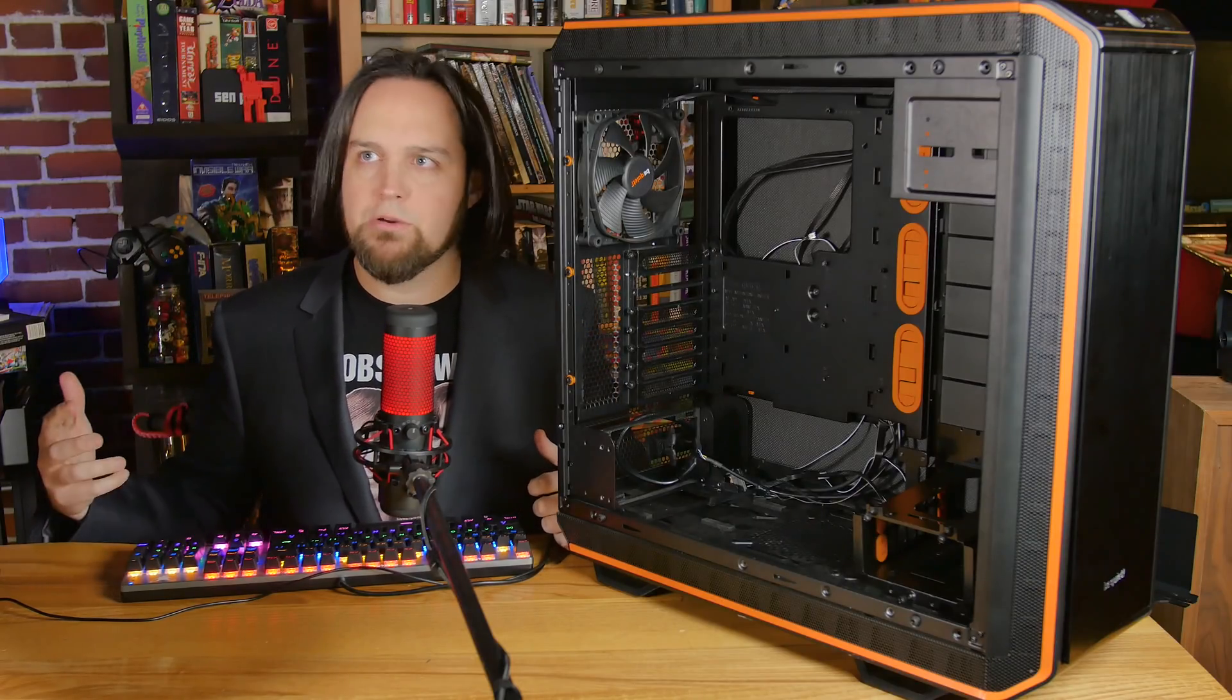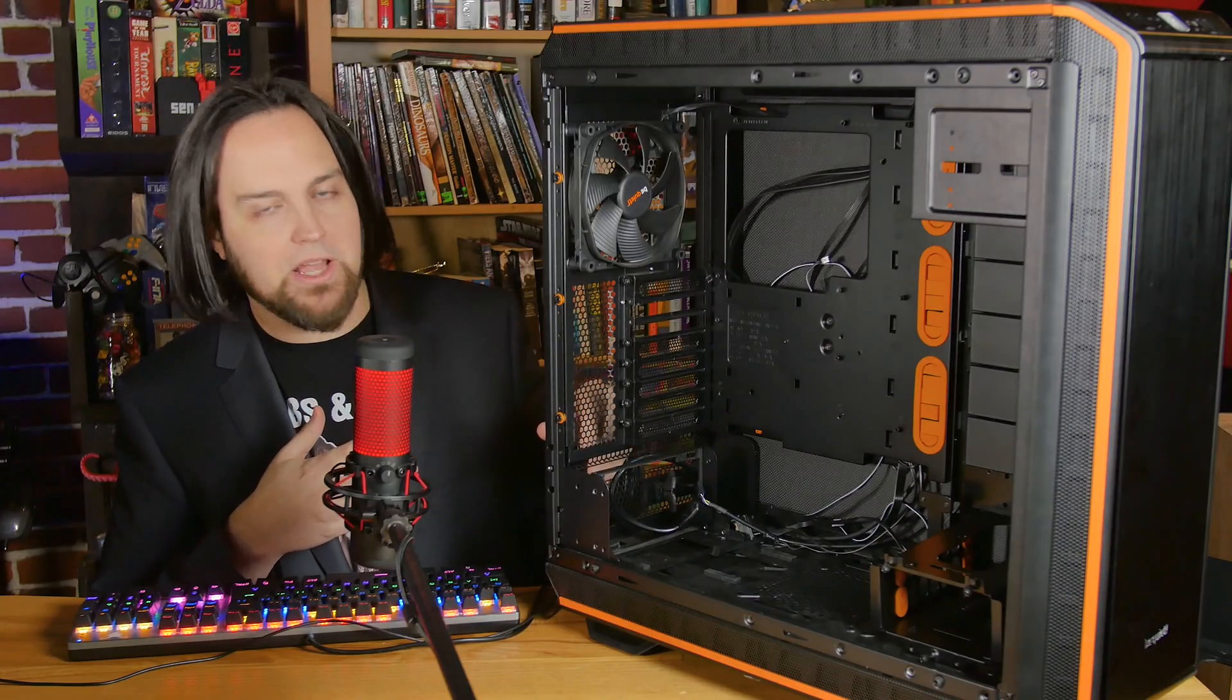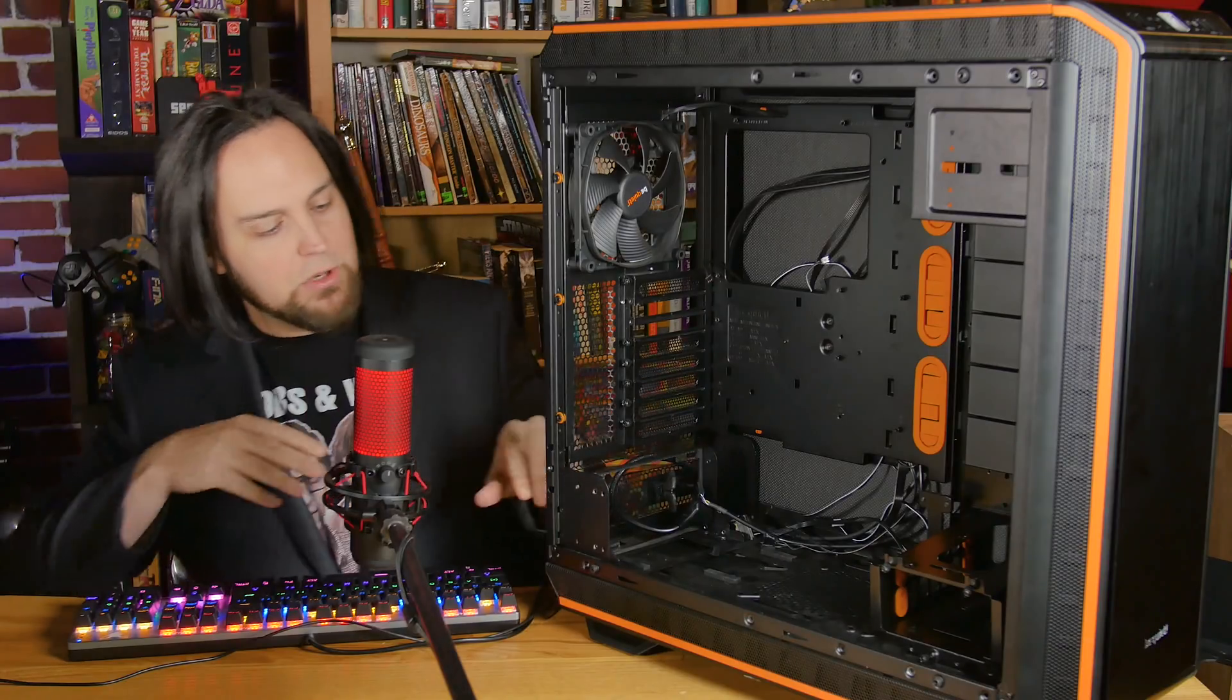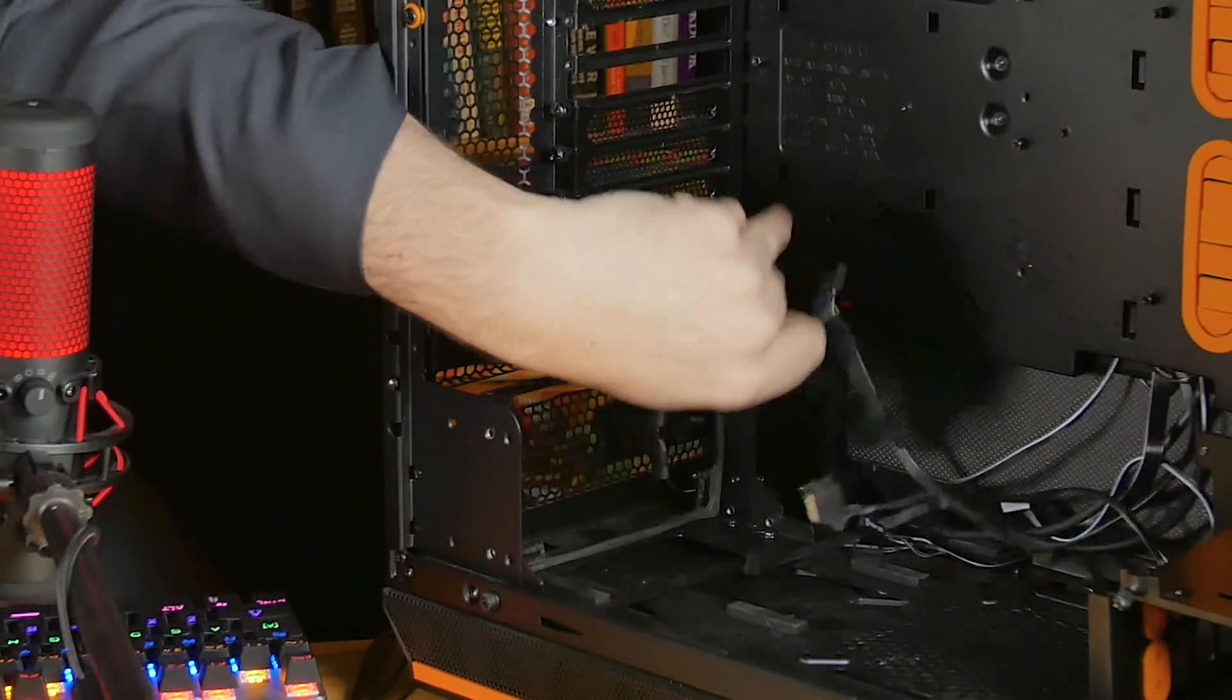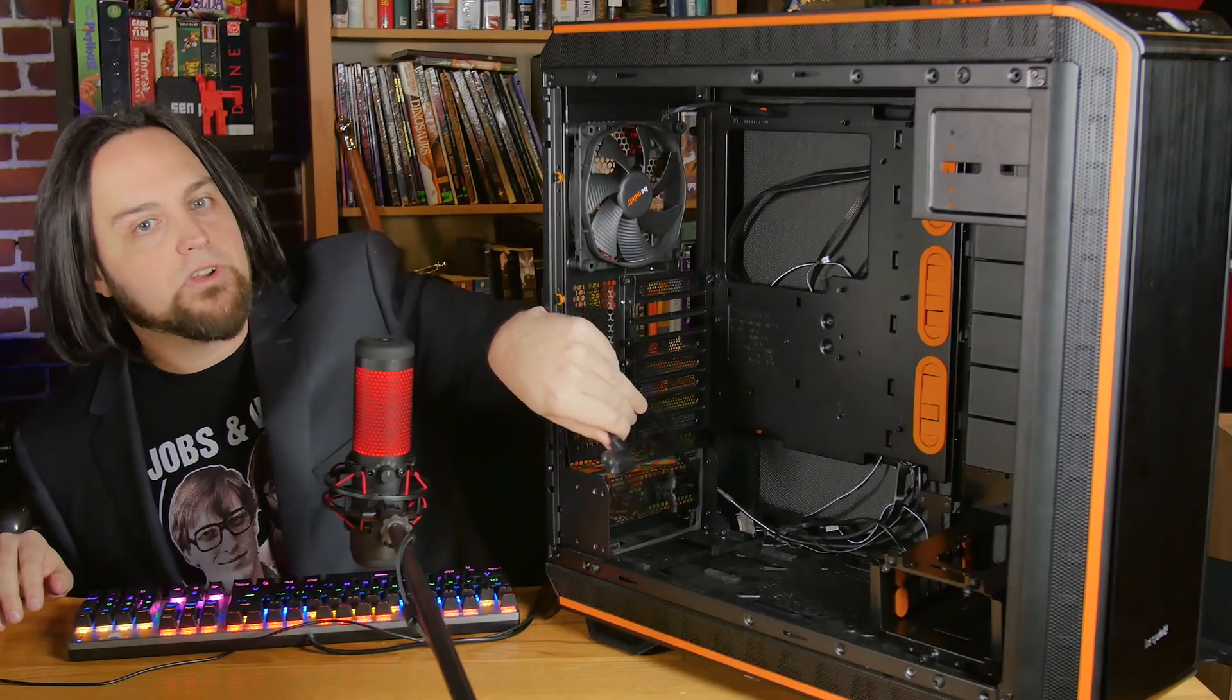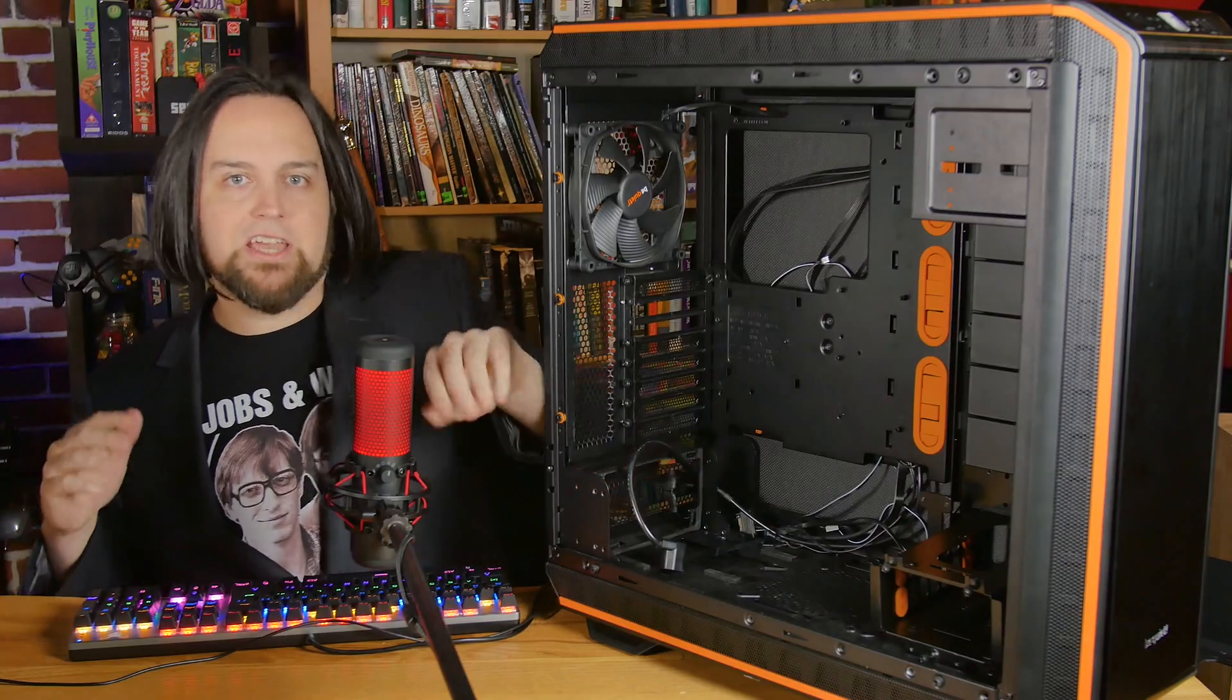The big deal with this case is everything's modular. You can take out everything. The power supply is decoupled, meaning there's a little bracket you install and then frustratingly wiggle into place right here.